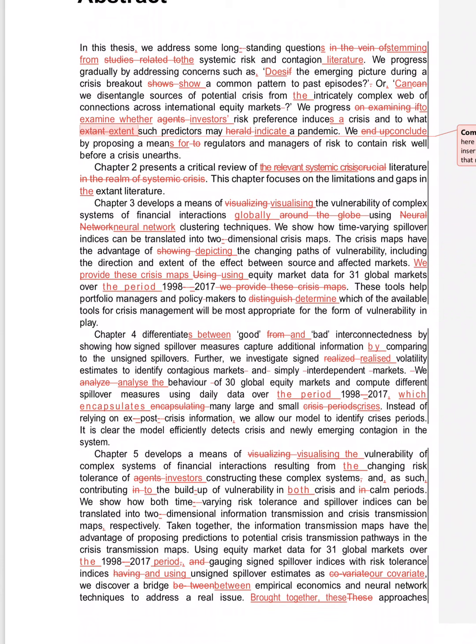Further we investigate signed spillover—that's fine. We analyze behavior, just add 'the'. Always if you're giving period, always use the period. Daily data over 1998-2017—the period should always precede.